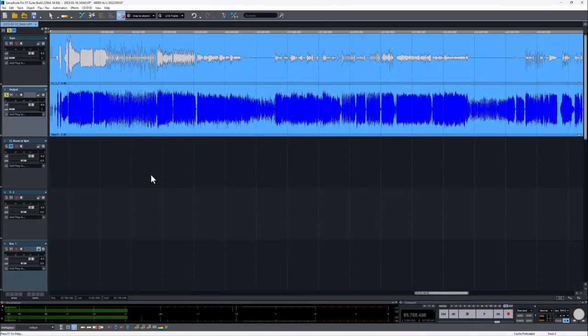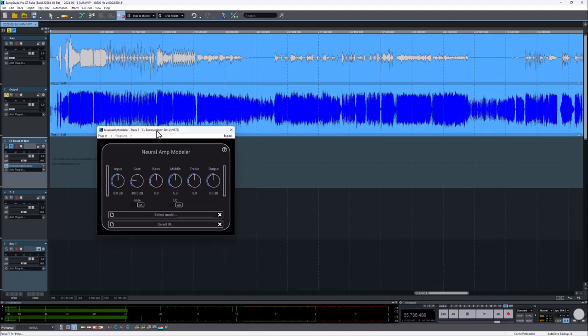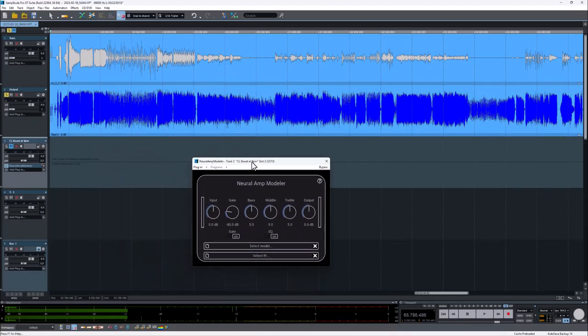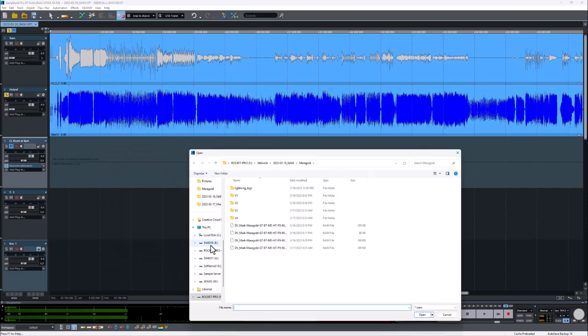This is not as easy to use as a conventional amp modeler because you have to capture your own amps yourself and there is a little bit of a technical learning curve. But if you're interested in checking this technology out, look for the private Facebook group and look up Neural Amp Modeler on the internet.